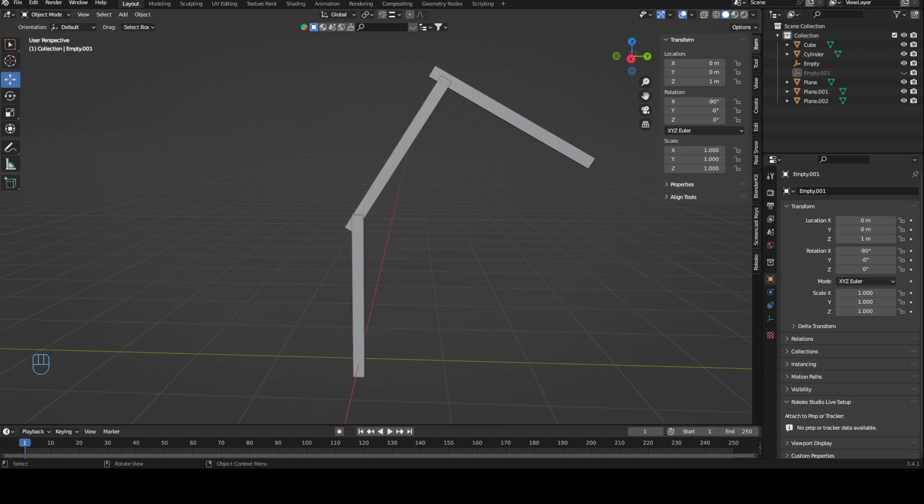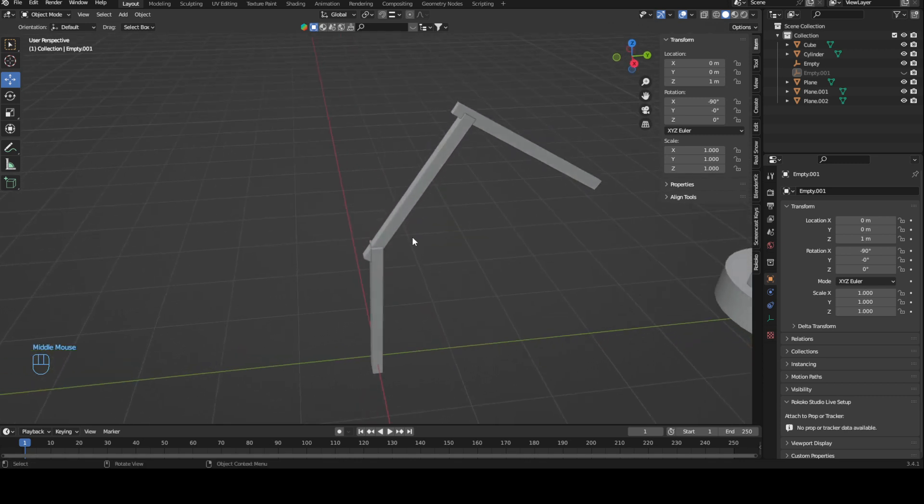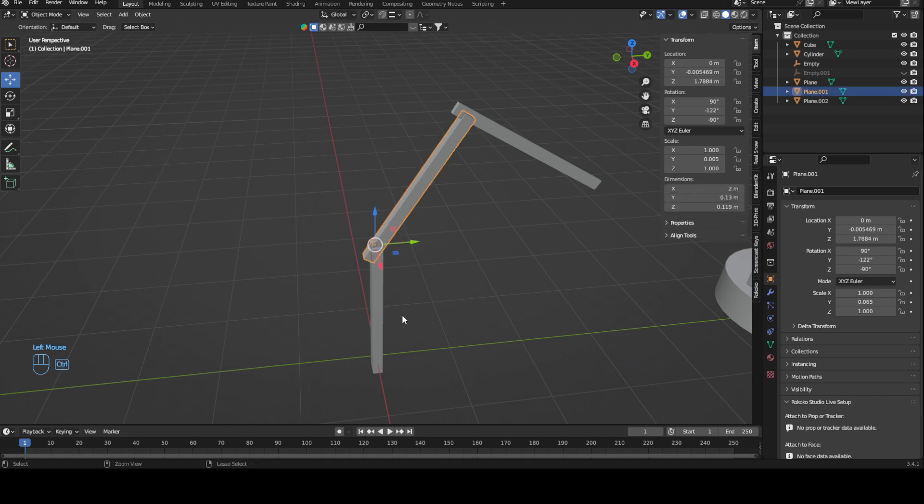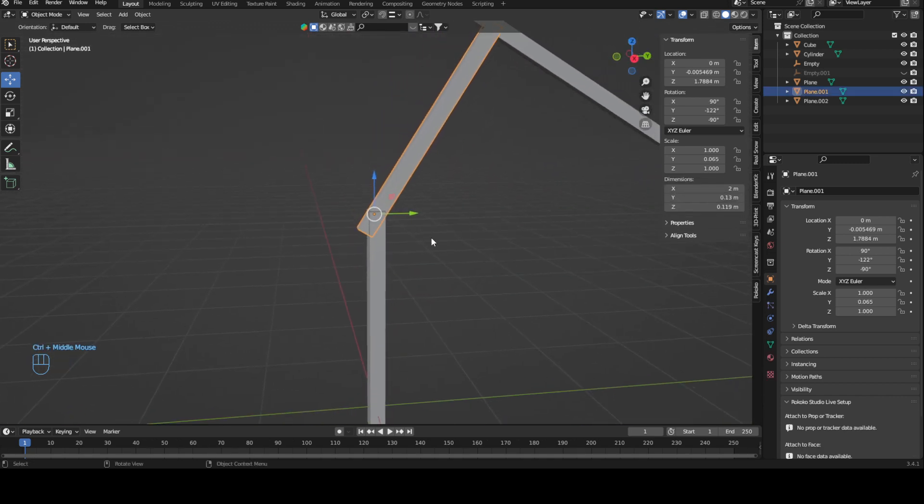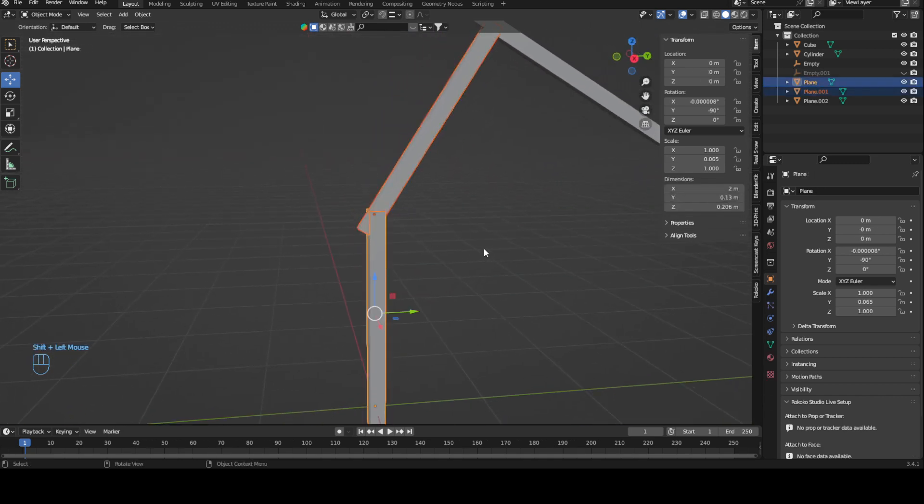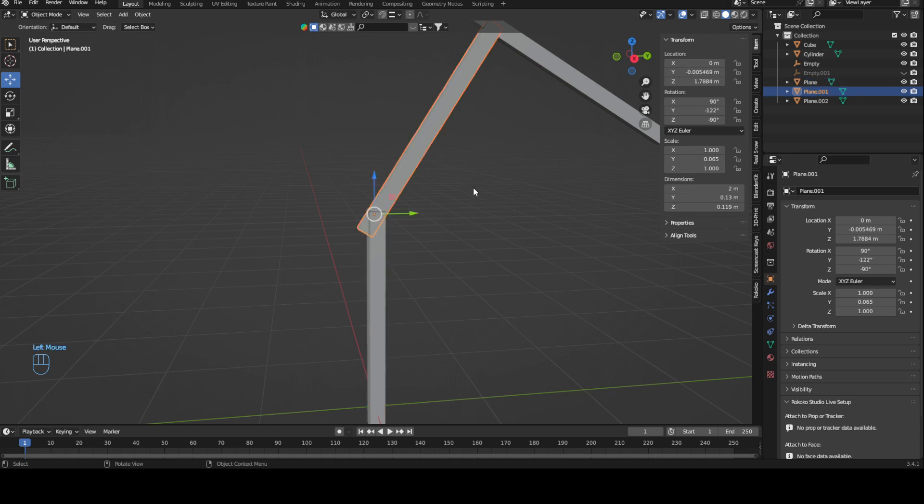So what is a parent? A parent is basically when you take another object and say, "Okay, you follow this bigger object." You can still move that sub-object, but it just follows the path of the parent object.